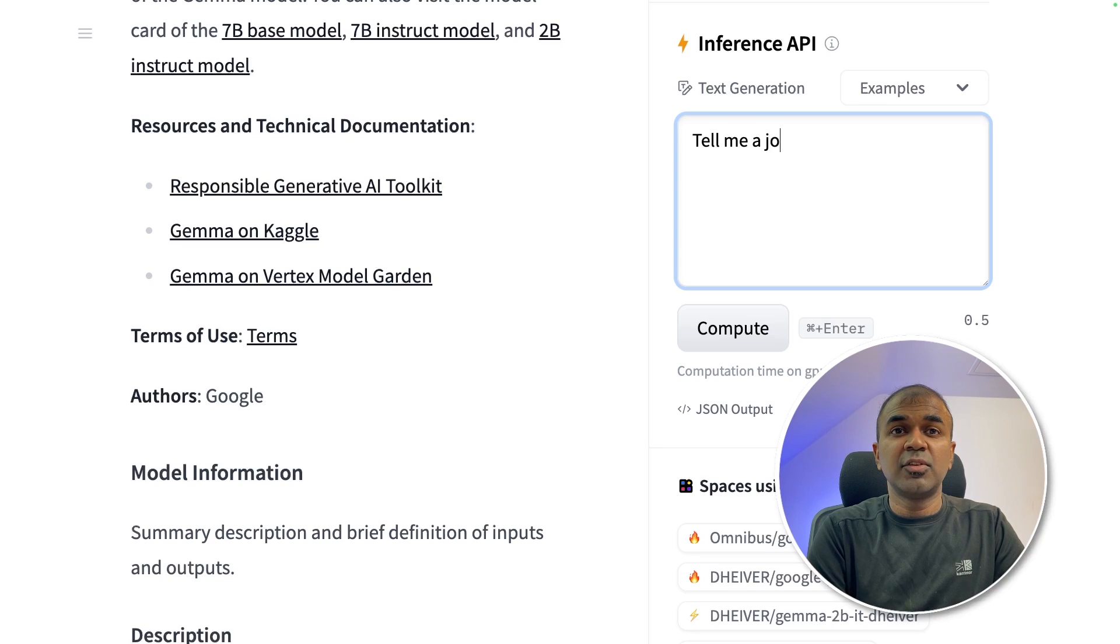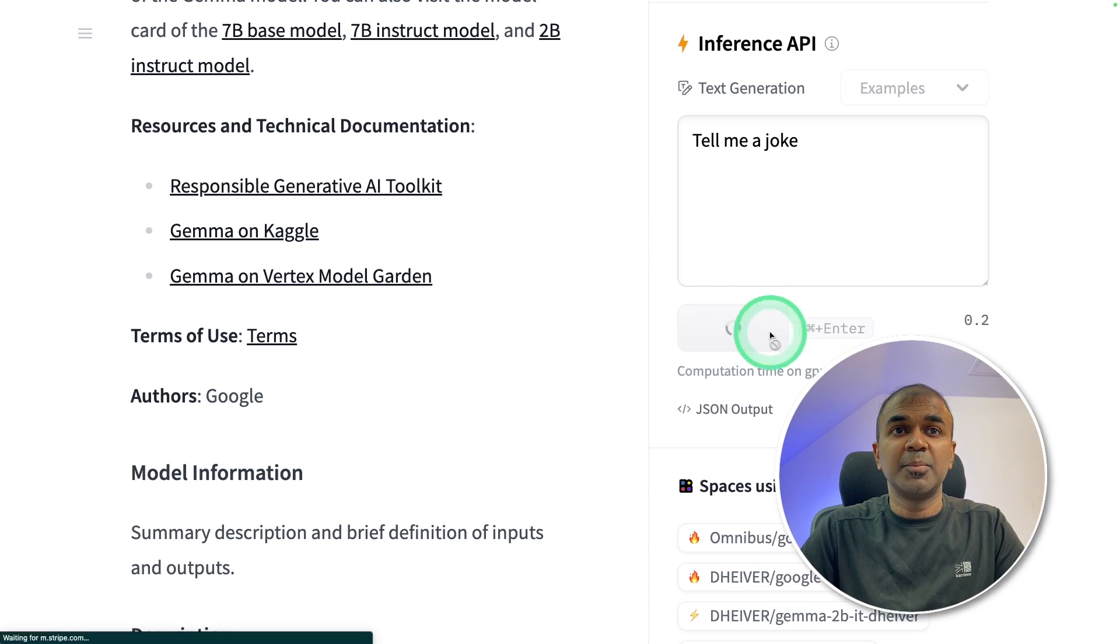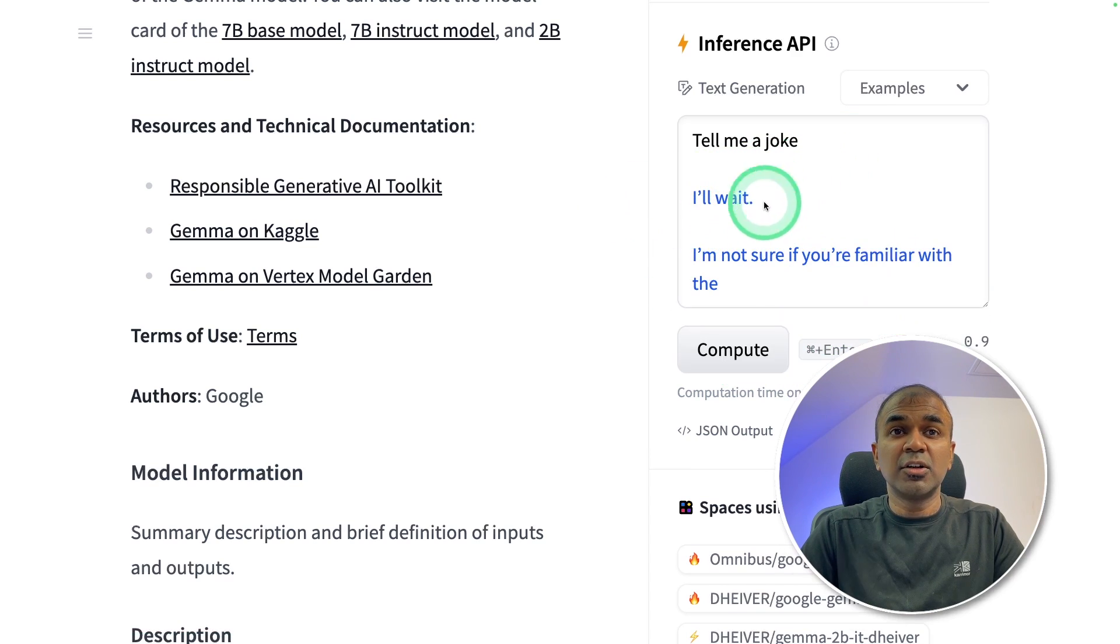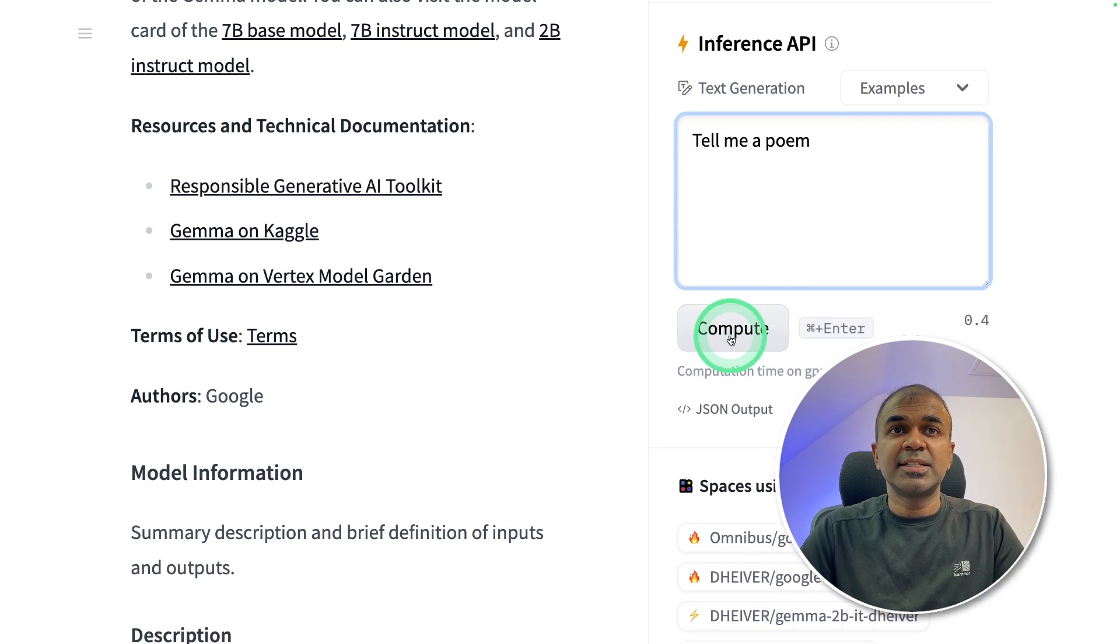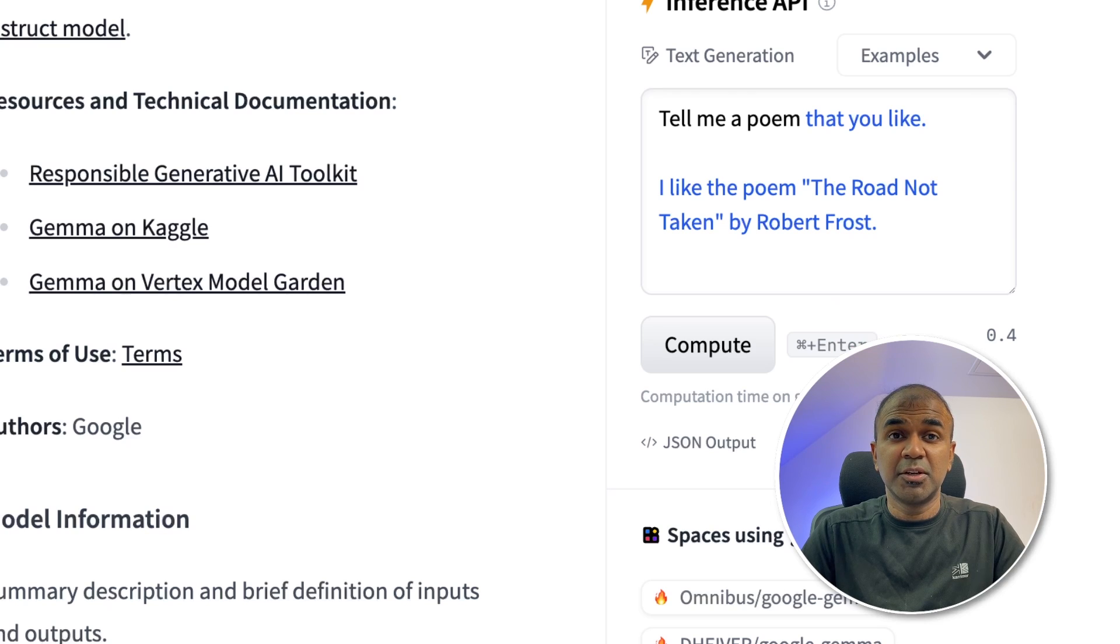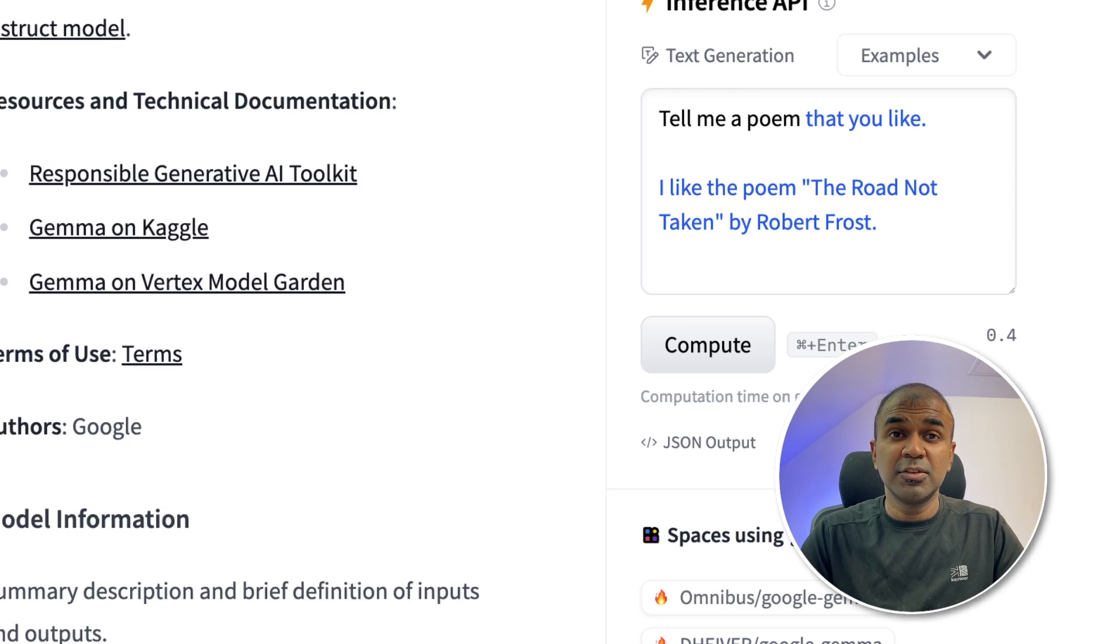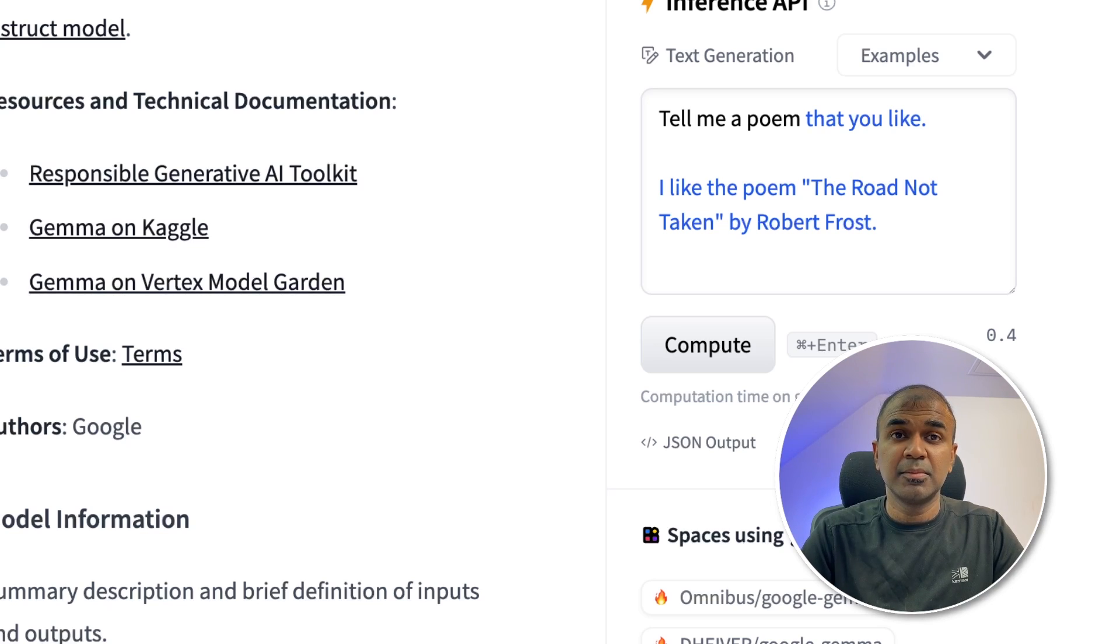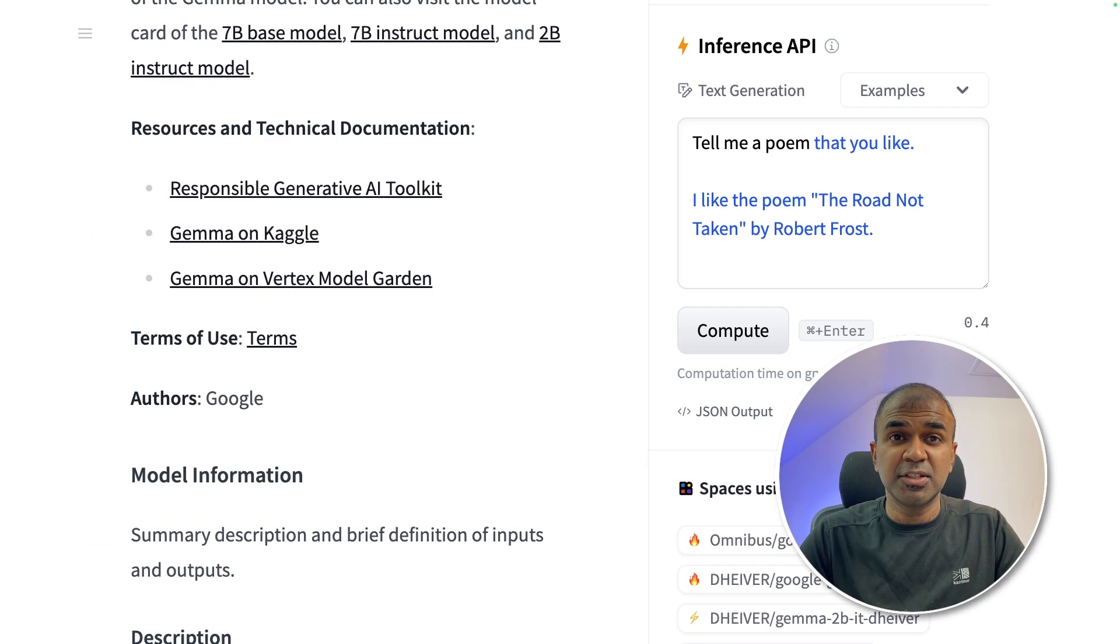By default if we ask the model to tell me a joke and click compute then it is not going to tell you a joke. It's going to continue generation. If I say tell me a poem it's going to continue generating some random text but not the actual poem. So we are going to make this large language model follow instruction. Like when I ask you to create a poem then it should create a poem. I'm going to take you through step by step on how to instruction fine-tune.